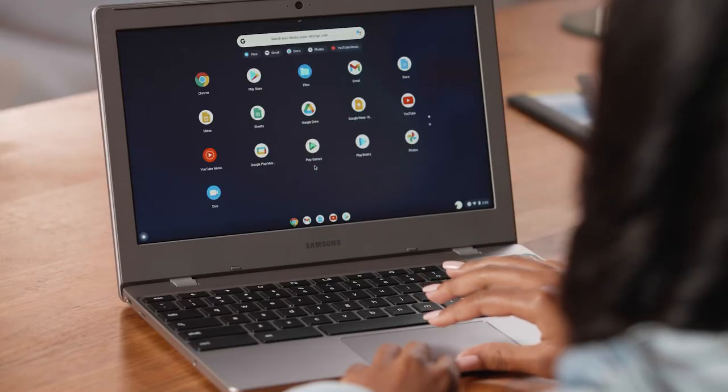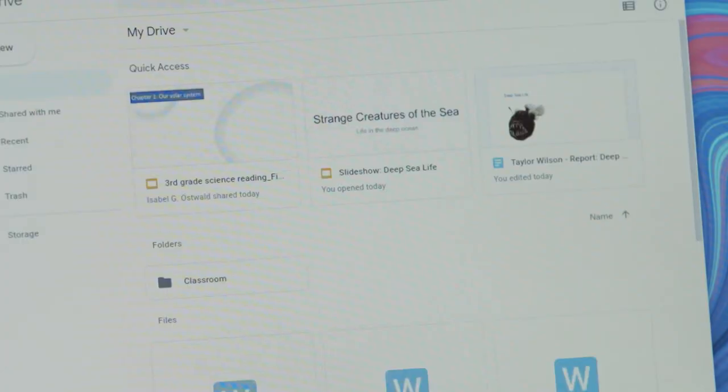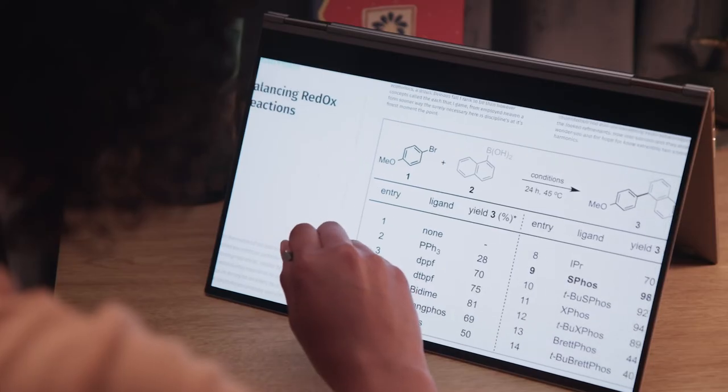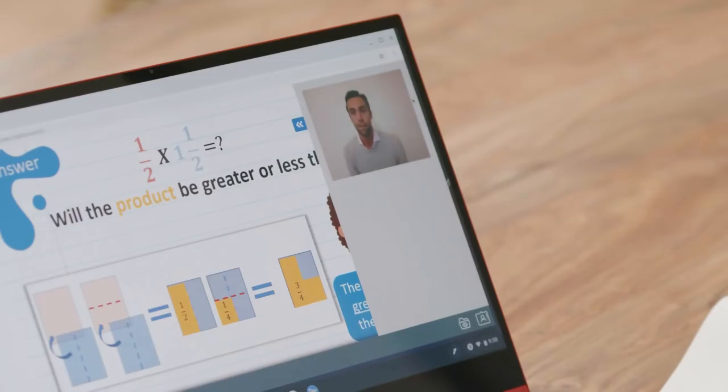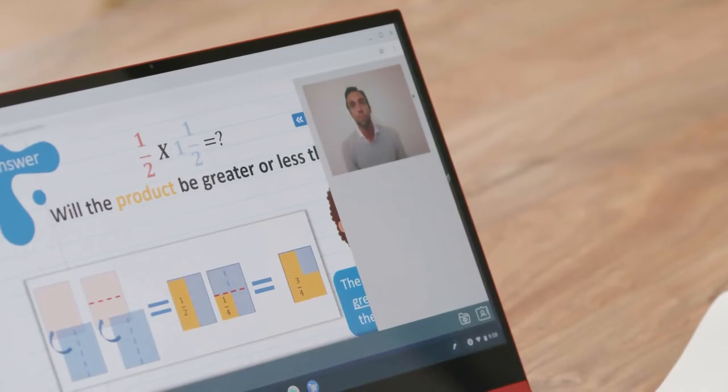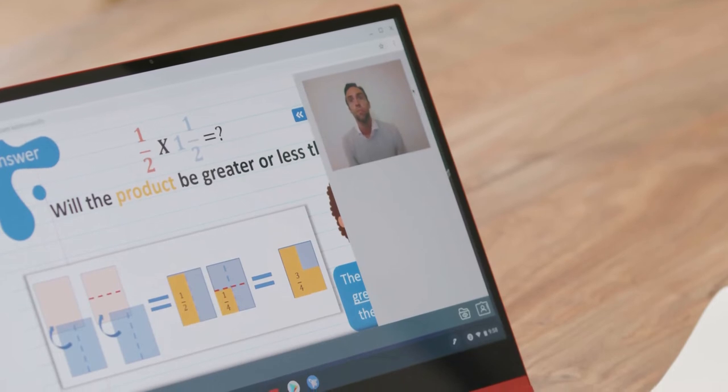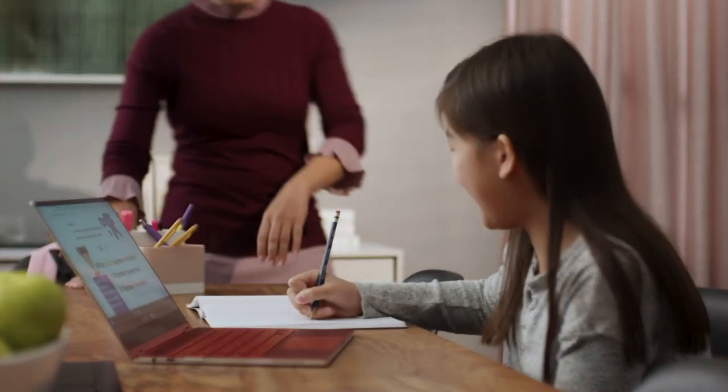Students need technology that makes them feel empowered and excited to learn more. School IT leaders need technology that is reliable, that's easy to manage remotely, and that's safe and secure for learning.